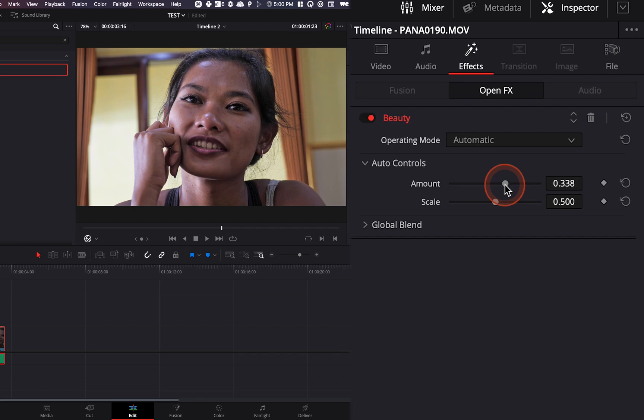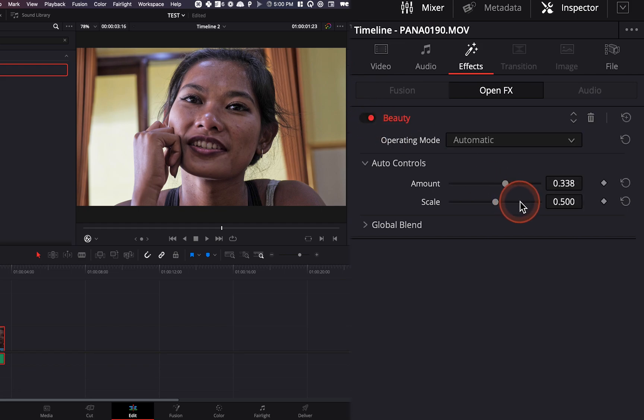So we're going to use the slider and push it a tiny bit and as you can see if I do a quick before and after, the skin is way smoother.